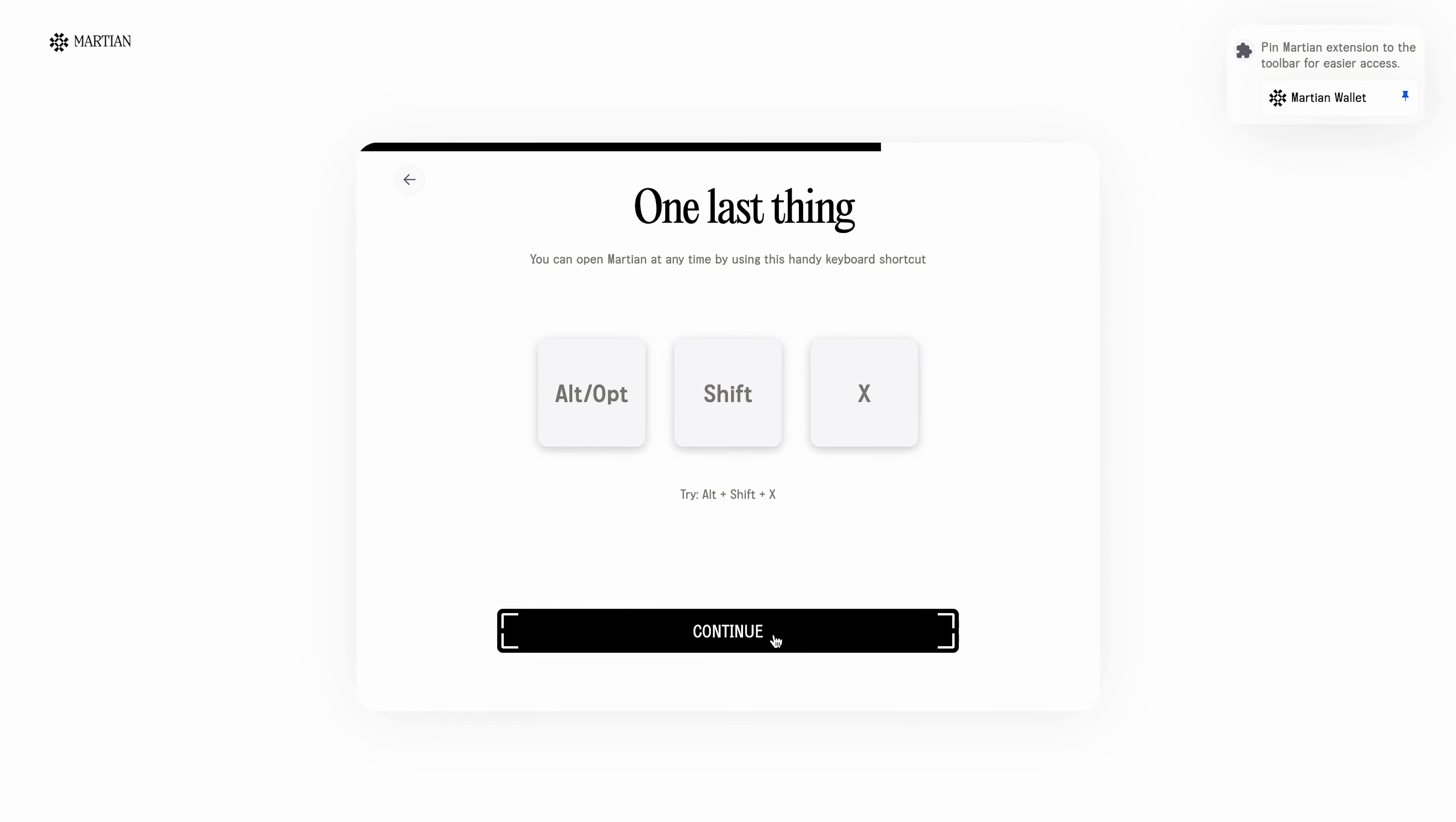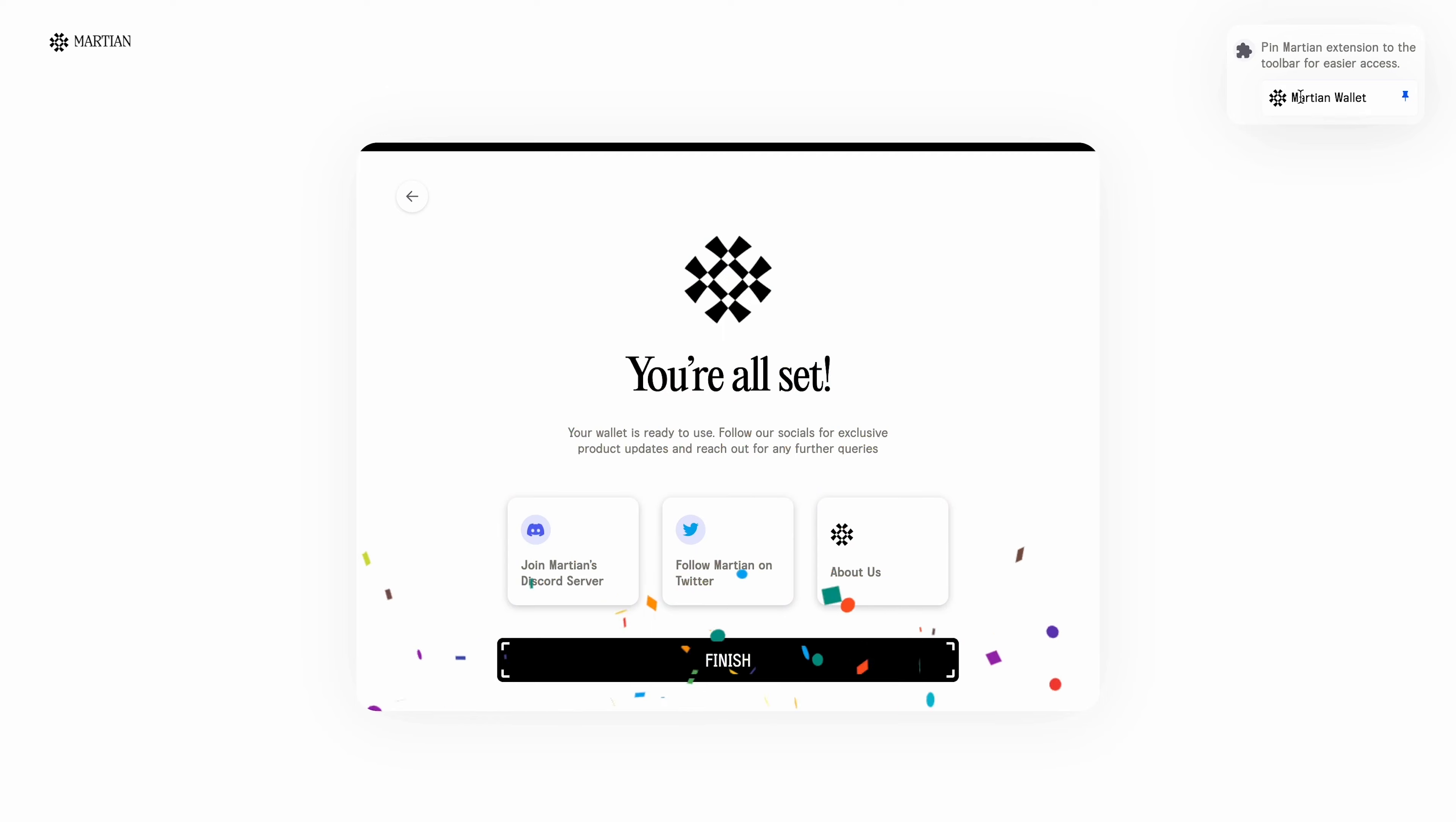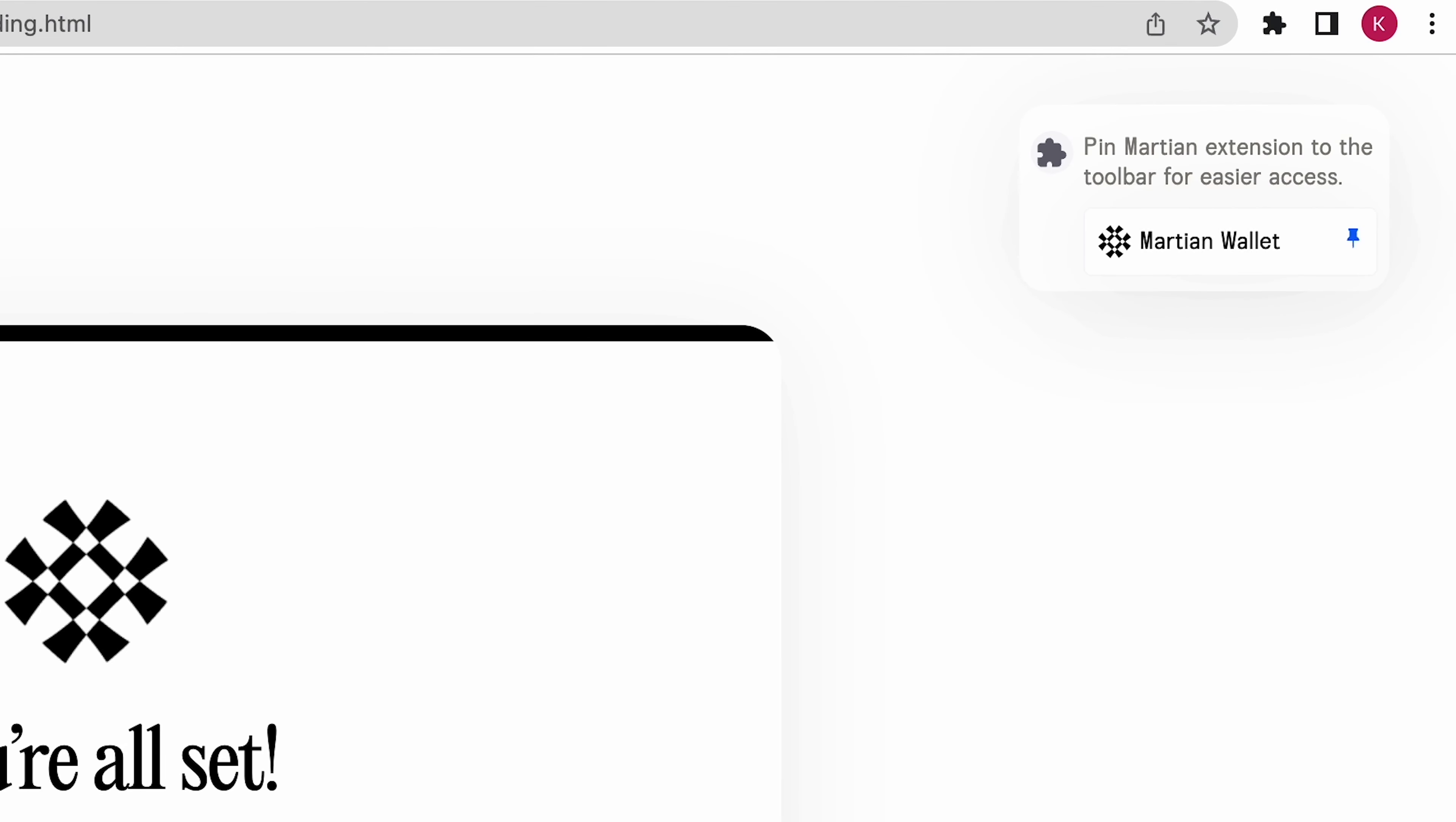Congratulations! Your wallet is created. On the top right, you can see a hint that you can pin to the bookmarks bar. By clicking on the icon in the extension, we see the wallet interface.